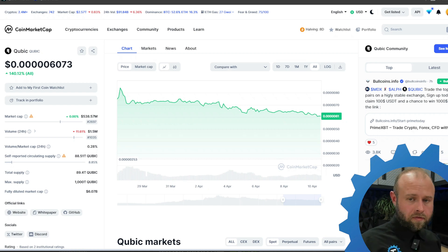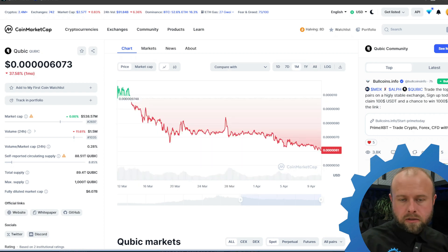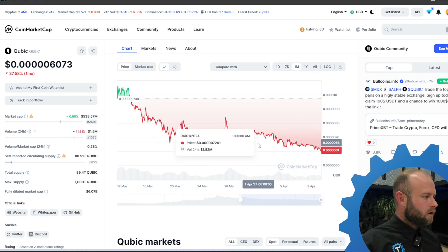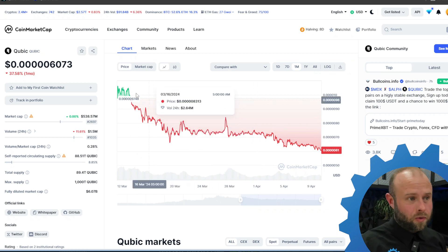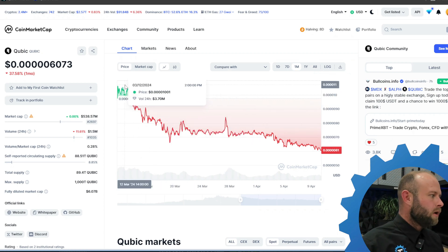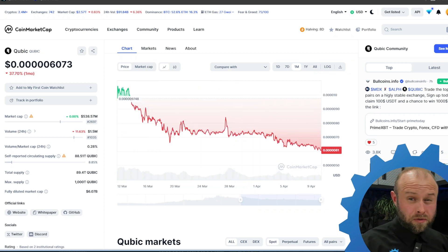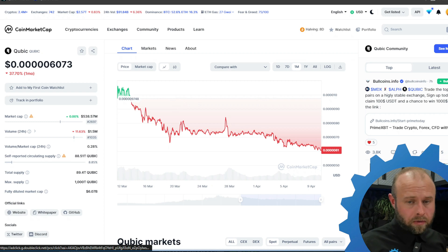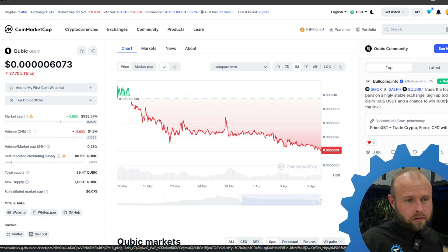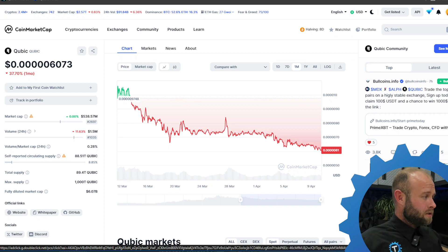Qubic price not doing too great, going down. This is the one month chart, so it's gone down quite a bit, almost 40% in one month. That's why when I get my Qubic I get rid of it, because that's kind of the new thing that I'm adopting.